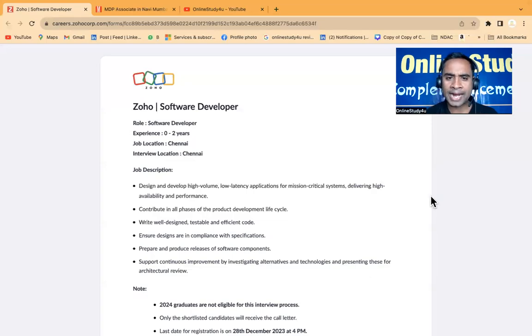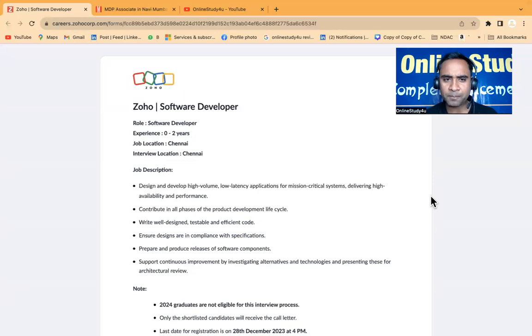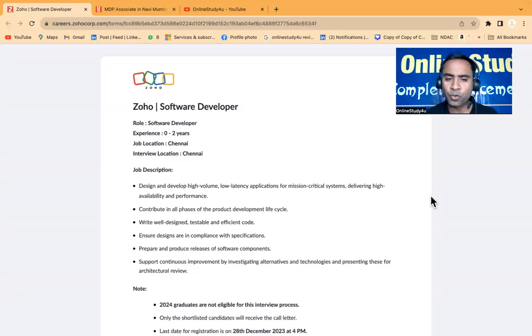Hello everyone and welcome to Online Study For You, a complete placement solution. Friends, we have two very good hirings for today.